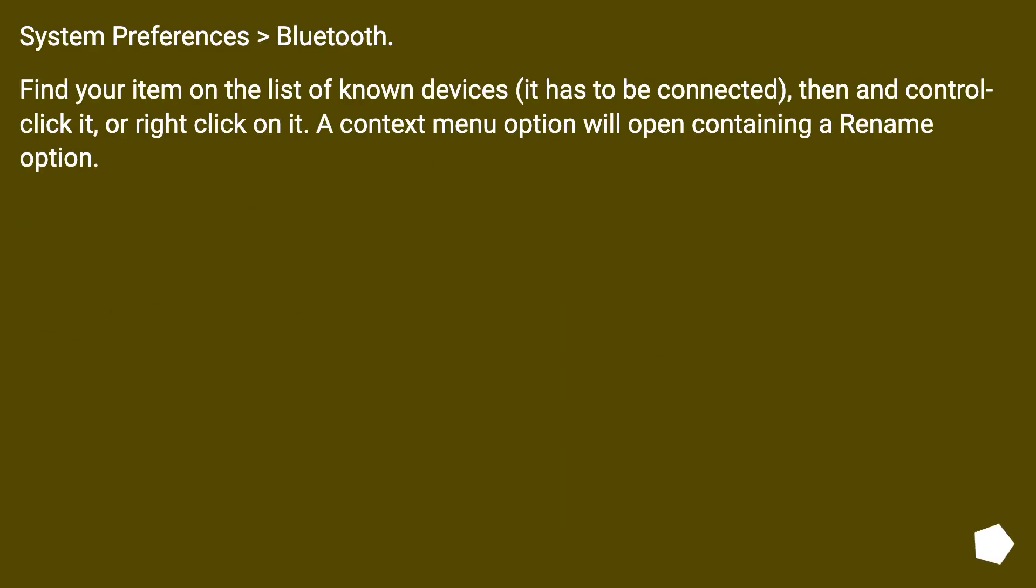System Preferences > Bluetooth. Find your item on the list of known devices - it has to be connected - then control-click it or right-click on it. A context menu option will open containing a rename option.